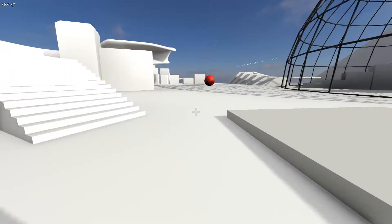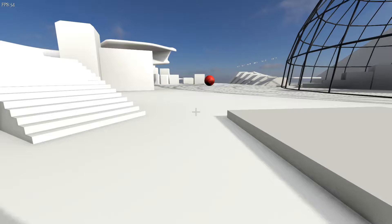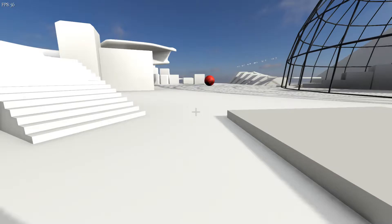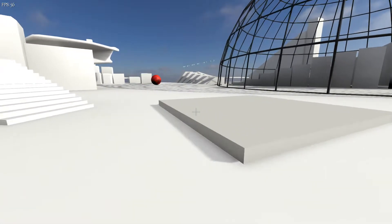It has the ability to switch mouse looking on and off inside of the script — it's a bool variable. There are also settings at the top of the script so you can get in there quickly and switch things on and off on the fly.